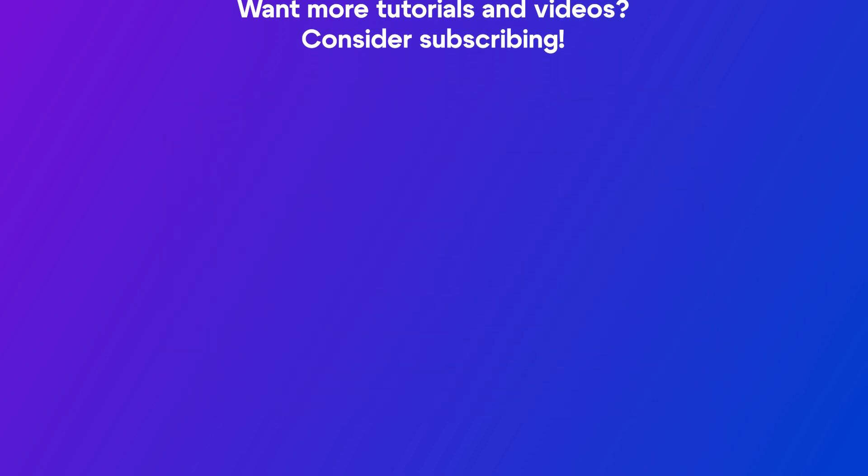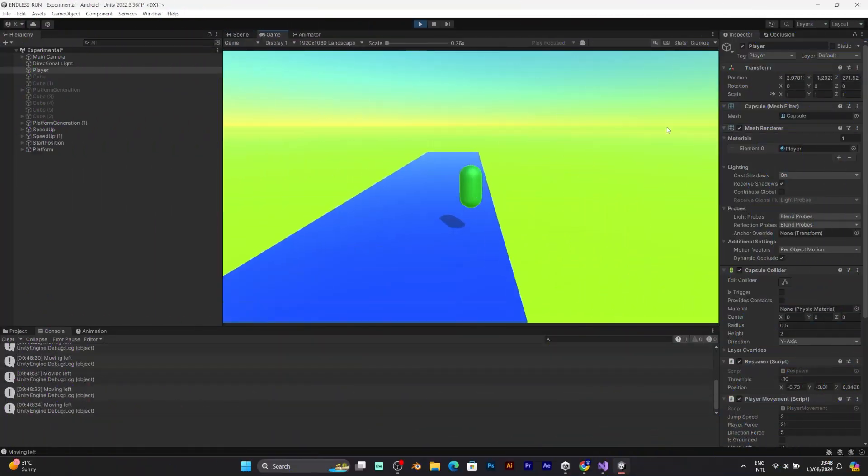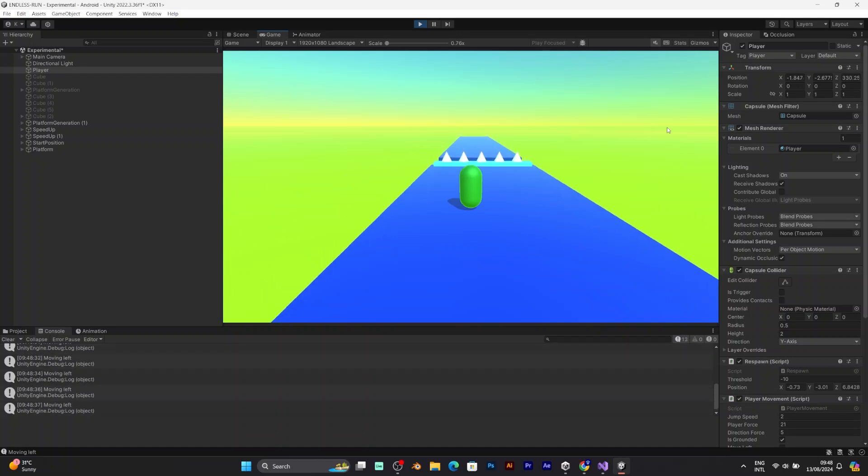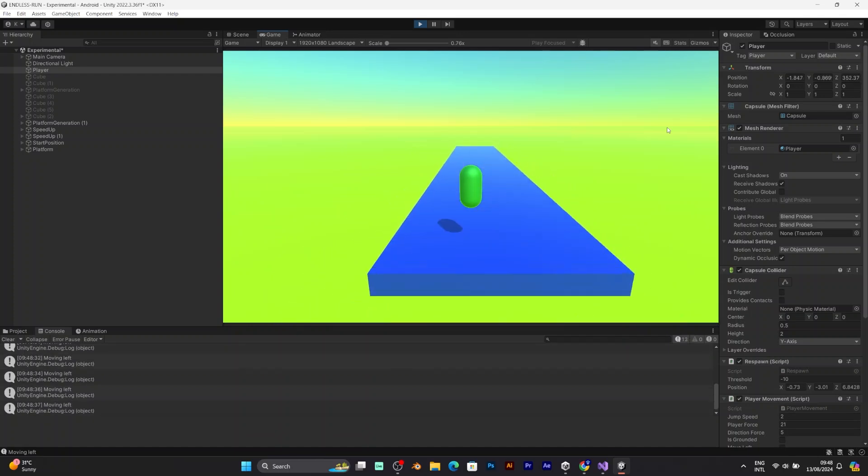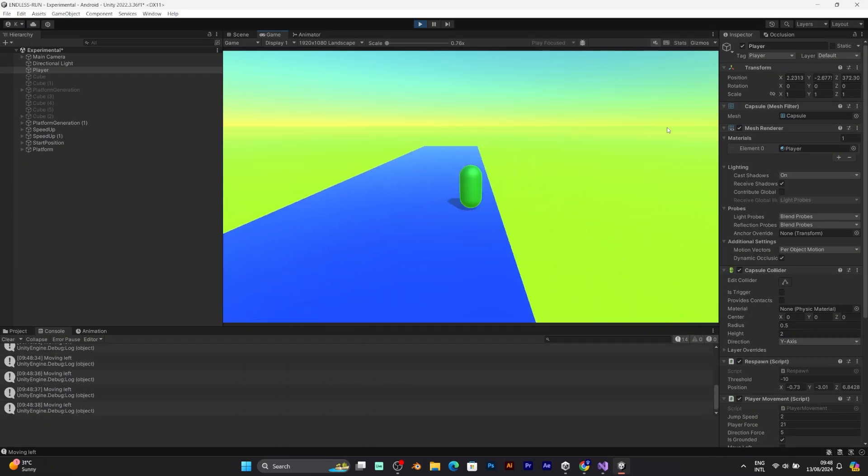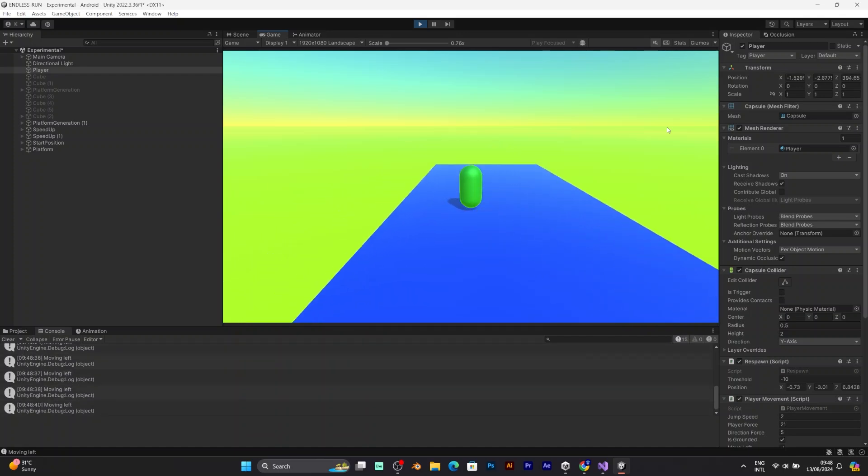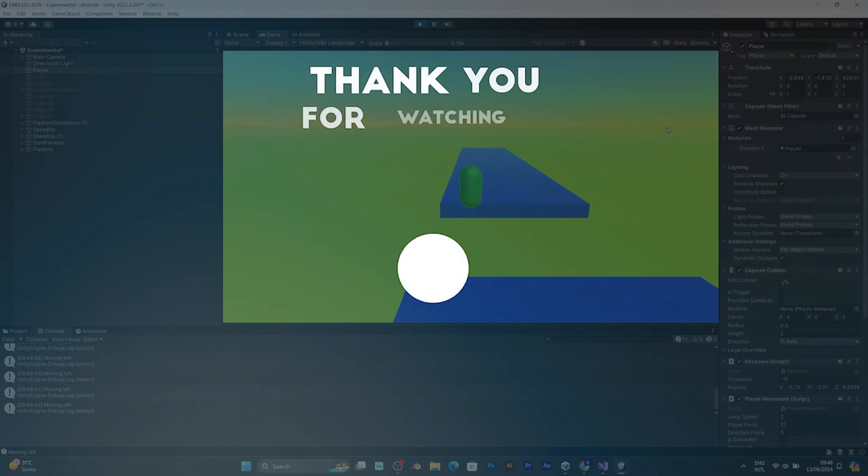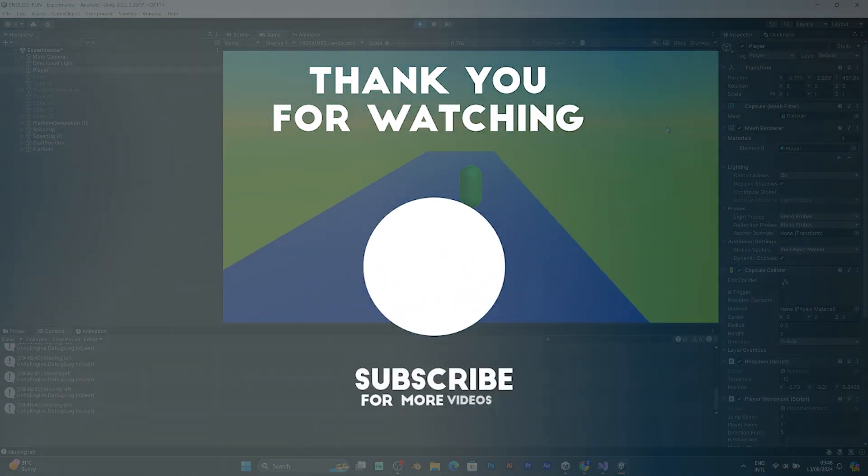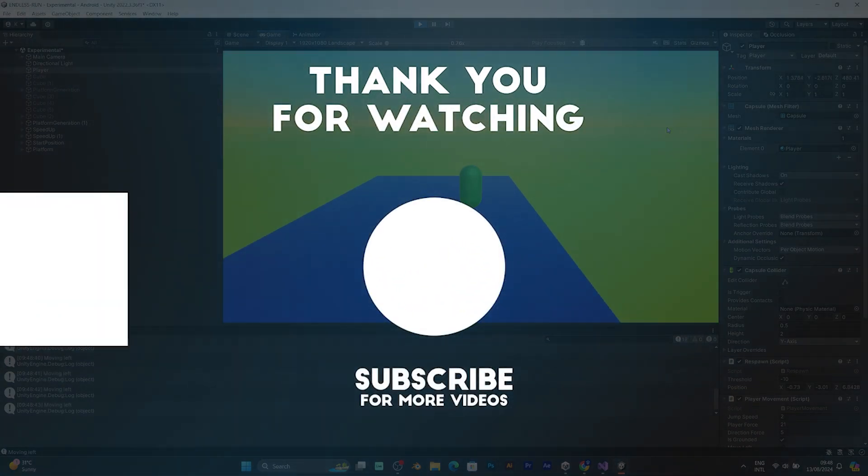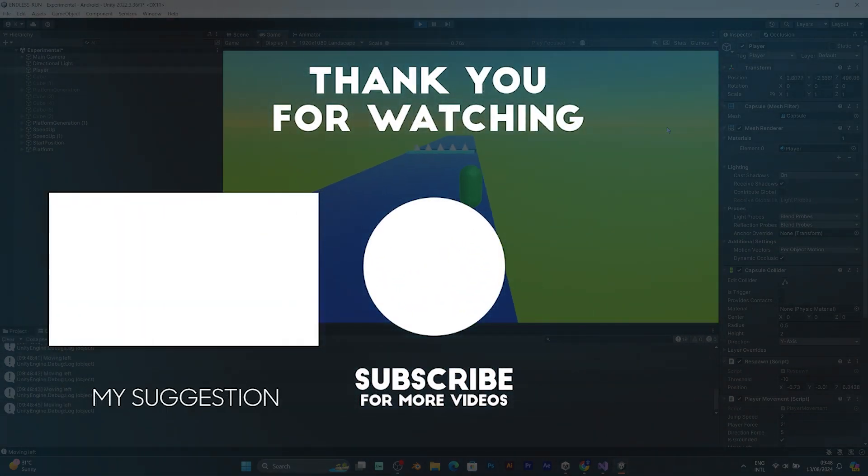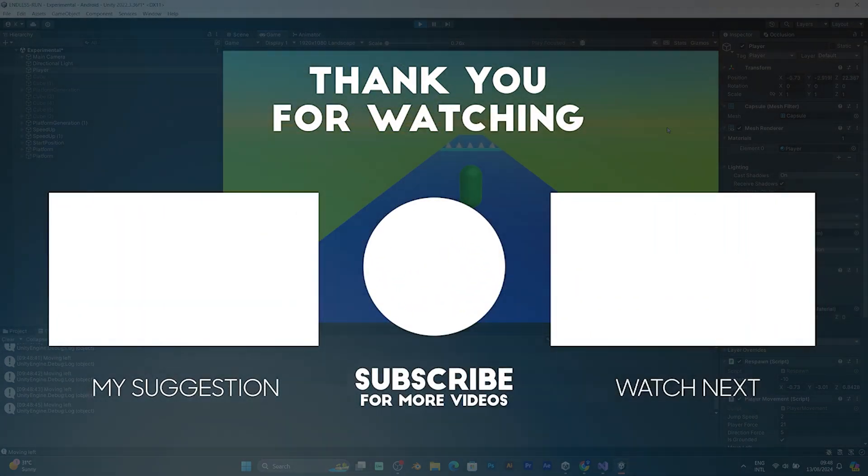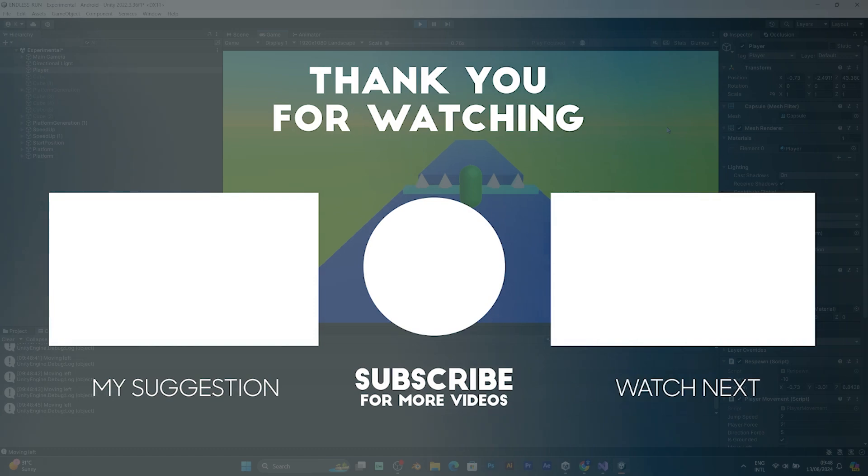I will make more tutorials about Endless Runner, 2D Platformer and even the 3D Platformer series. Which are the oldest tutorial series on this channel. Have a good day. And keep learning. Bye!